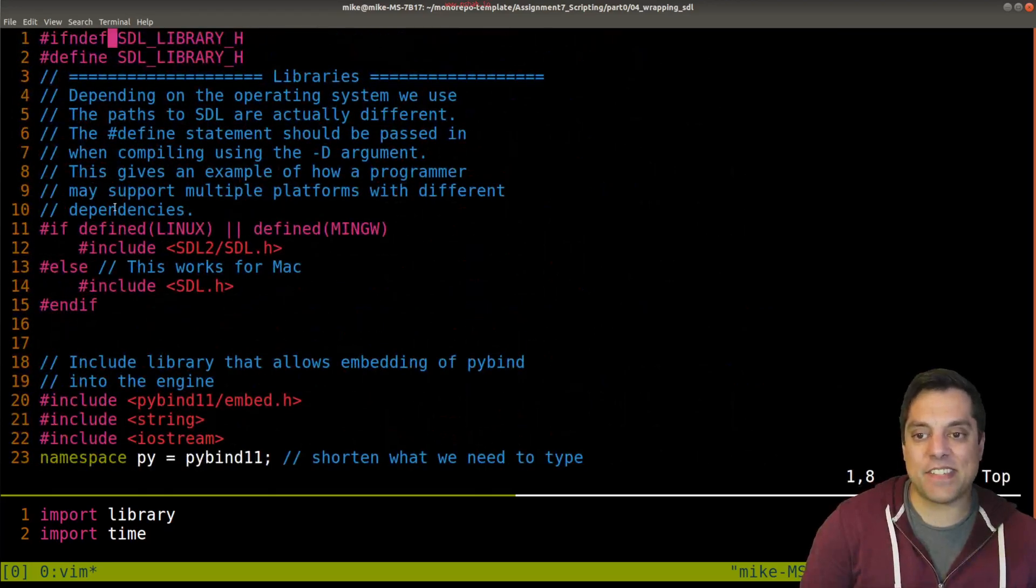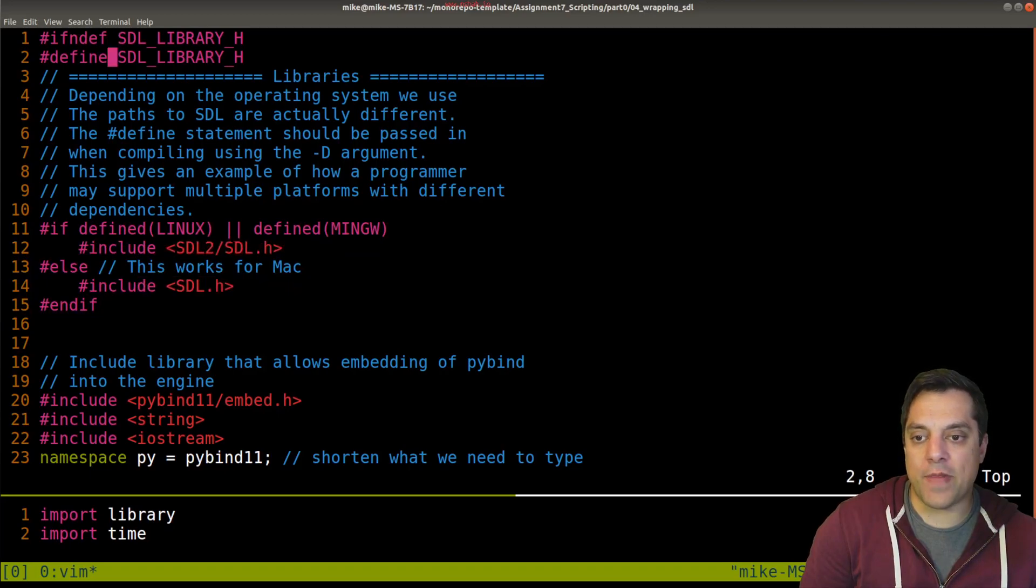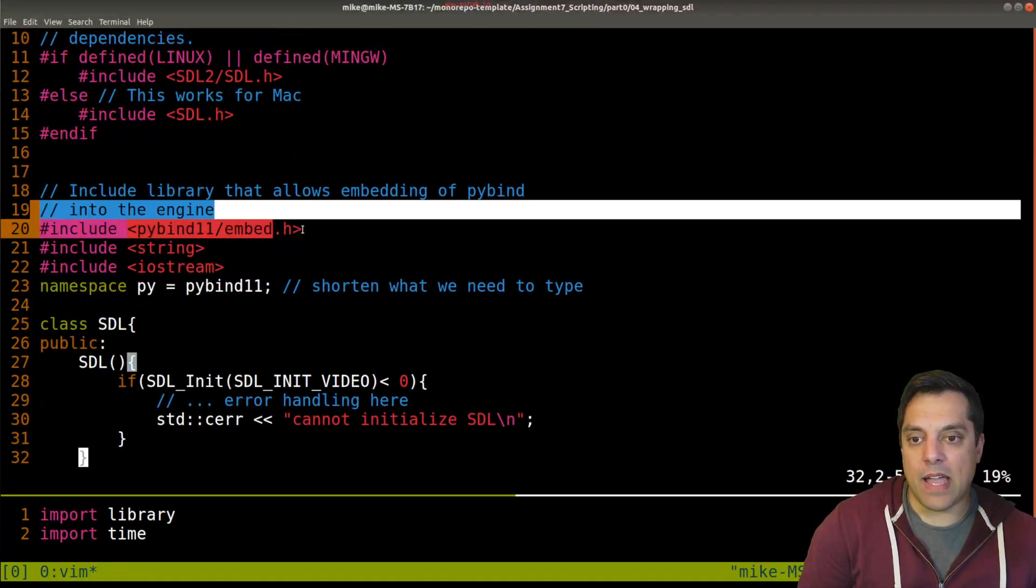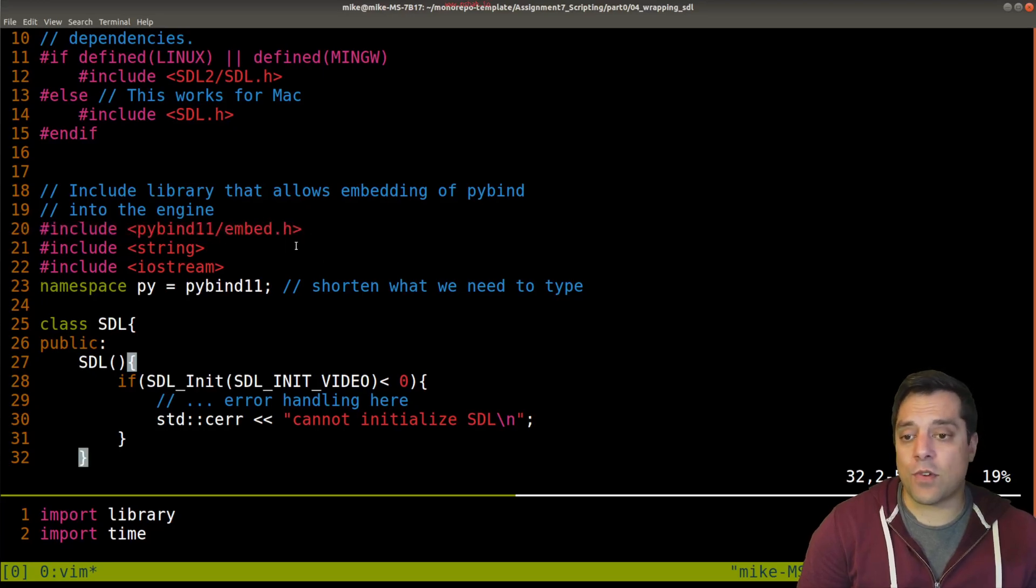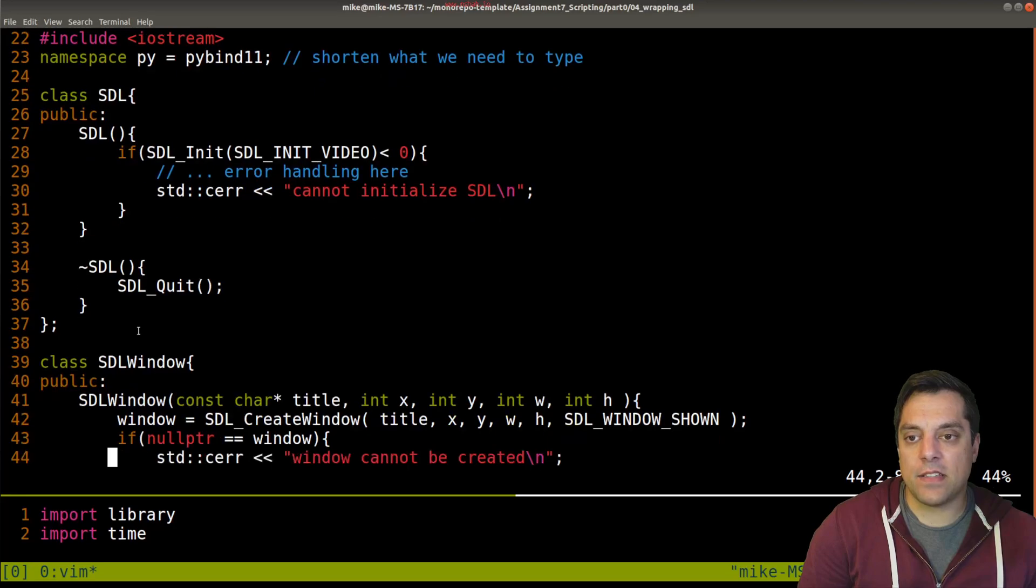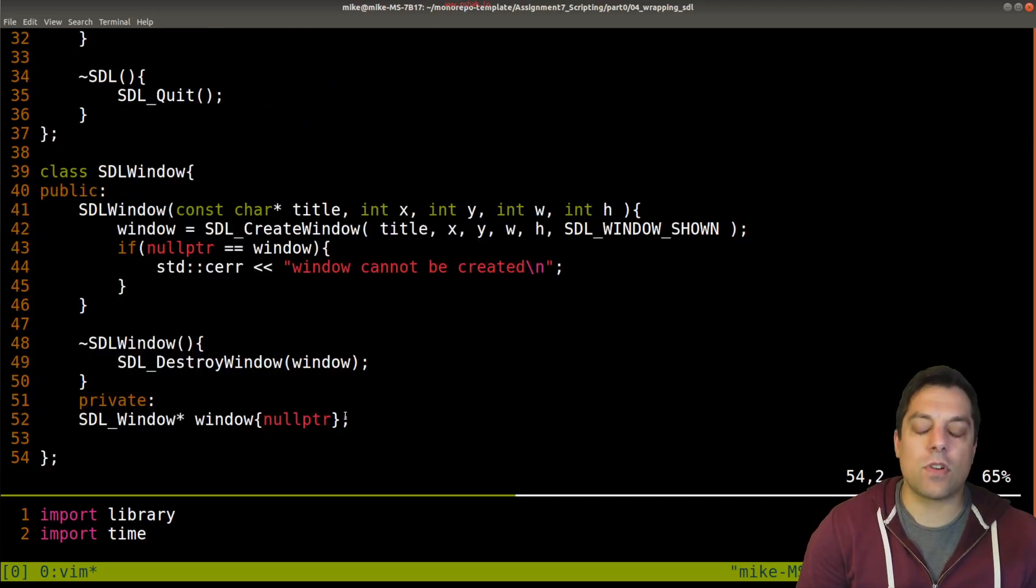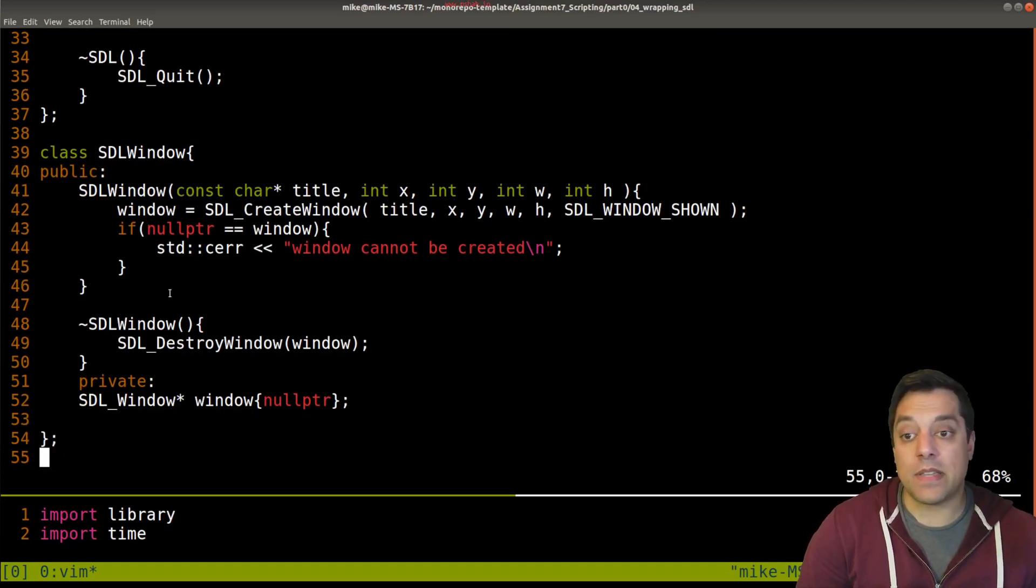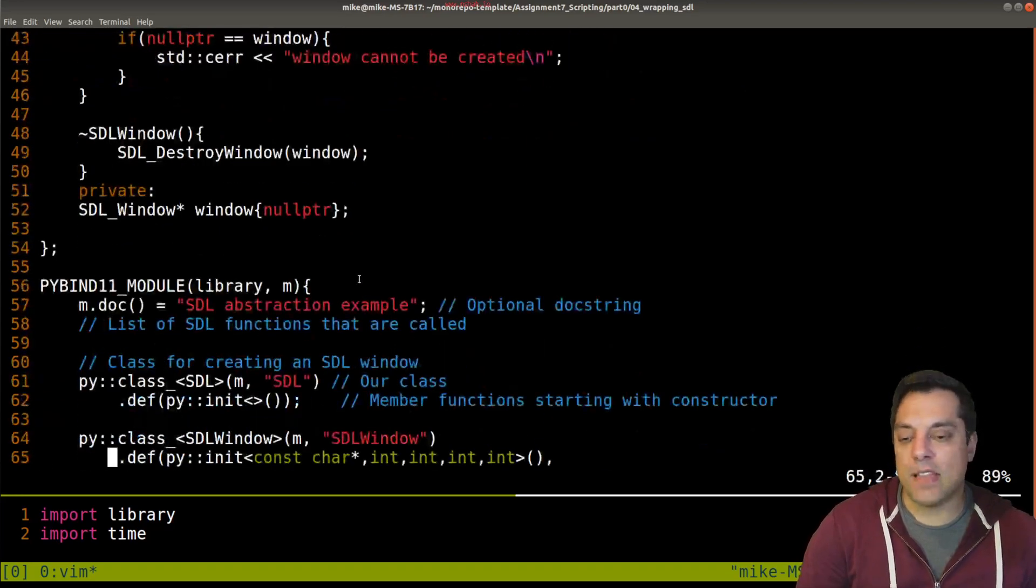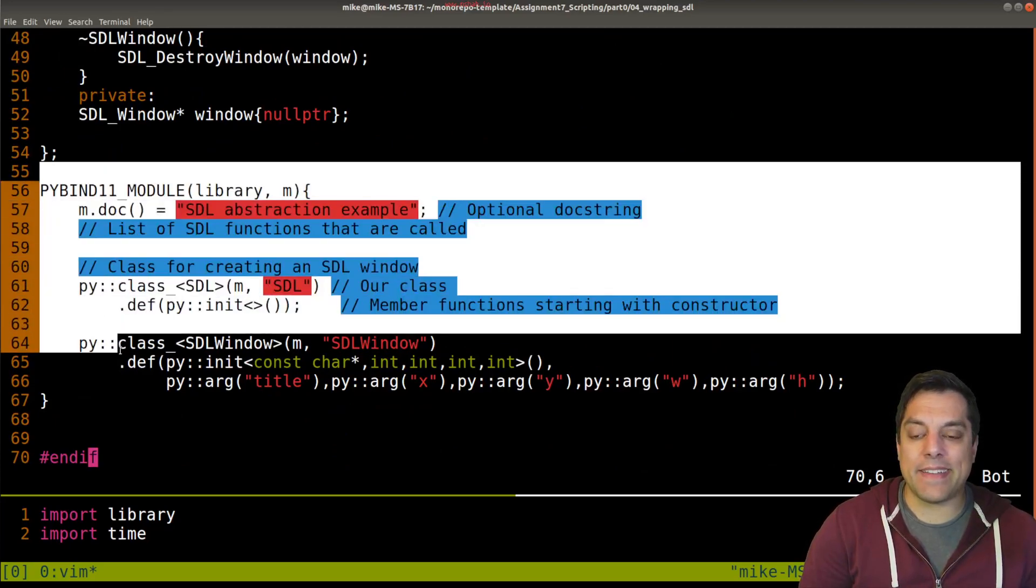I have one class - specify SDL as the textual name, and then the member functions, in this case just the constructor. This one doesn't take any parameters. For our SDL window, we repeat the same thing. This one had five parameters for our constructor, so you can see I have those associated arguments here. Let me scroll through the code one more time so you can see. This is some setup stuff - I'm supporting Linux, Windows, and Mac users, so you might have different include paths.